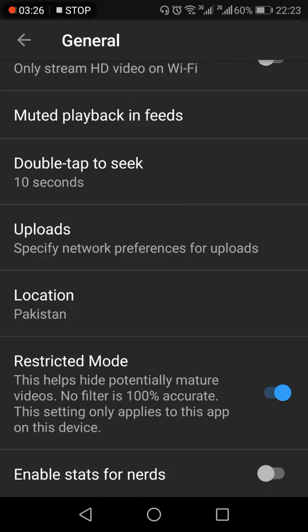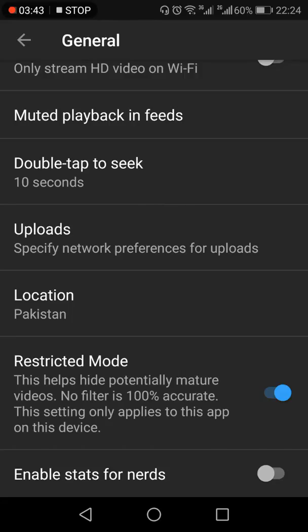It says that this helps hide potentially mature videos. Moreover, it also says that no filter is 100% accurate, so you might see some content even if your Restricted Mode is enabled. Lastly, this setting only applies to this app and on this device only.